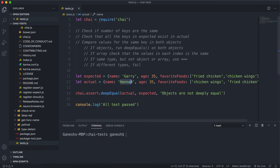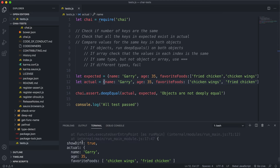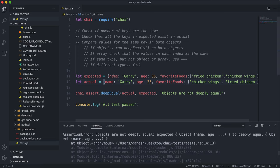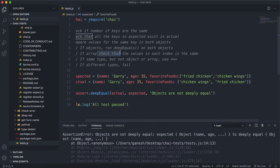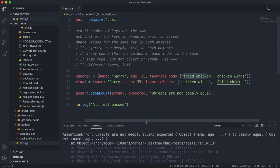Let's change the name to Gary and run this again — it still fails. The names now match with triple equals returning true. The ages are both numbers, and 35 === 35 returns true. But the third key, favorite foods, is an array, so it checks values at each index. At index zero, expected has 'fried chicken' but actual has 'chicken wings'. So this fails because the values at the same index are not the same.